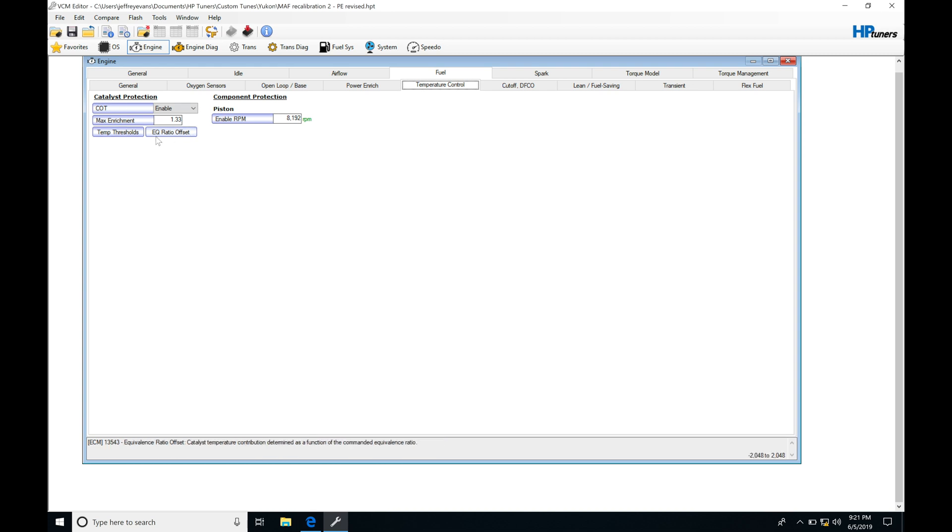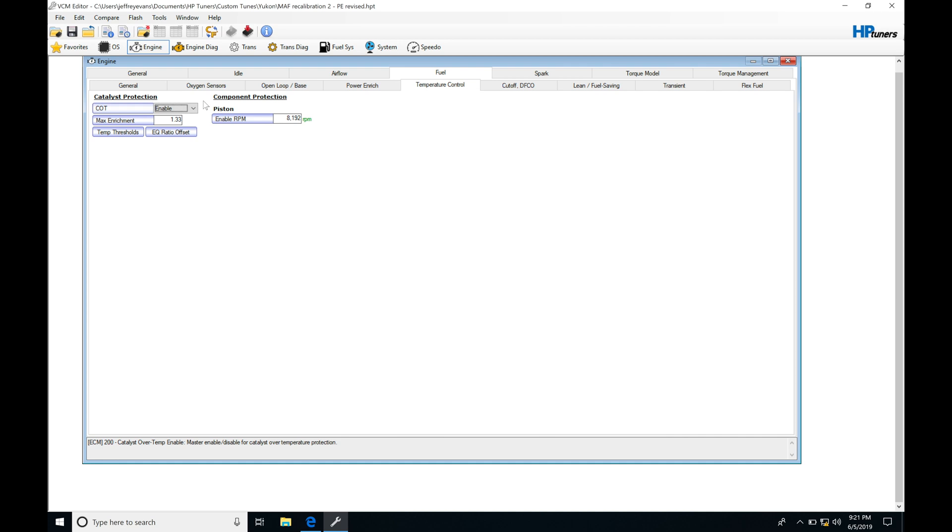We're going to find we have a master toggle here for our COT, or Catalyst Over Temperature. We can go from Enable to Disable. So if you are on a manual transmission car and you've installed a high flow cat or you have cat deletes on there, definitely want to go here and just disable it. That's going to bypass this and we don't have to worry about it.